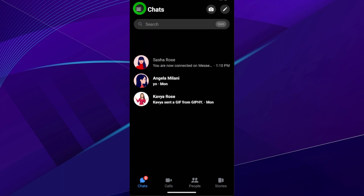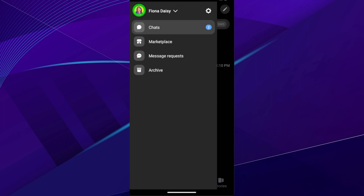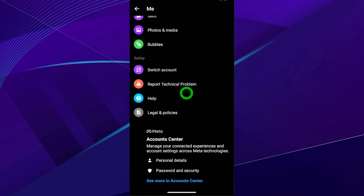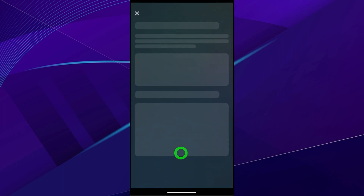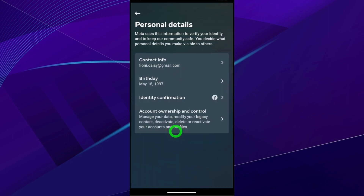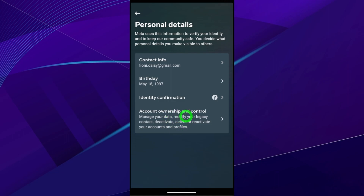Then tap the hamburger menu and tap the settings icon like before. Scroll all the way to the bottom and select Account Center. Then select Personal Details, and now select Account Ownership and Control.